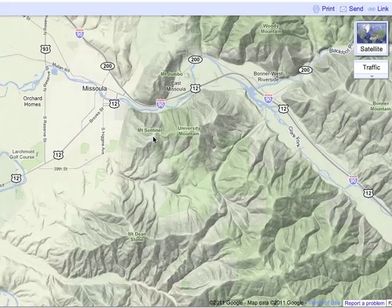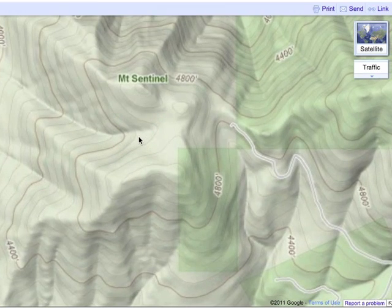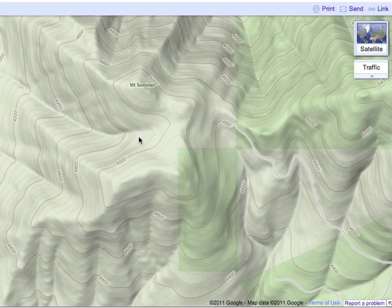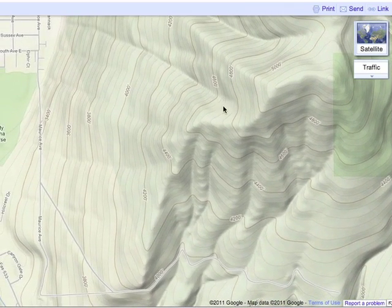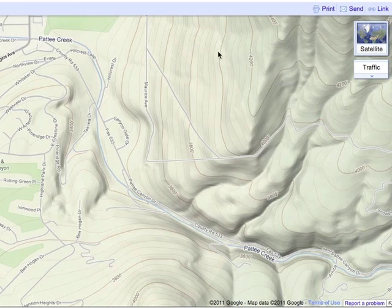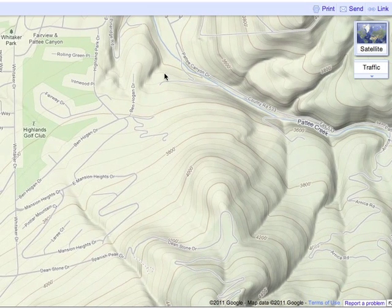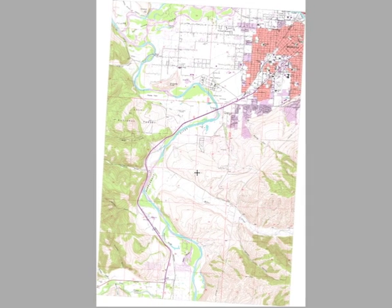Here is a Google Maps terrain map. If you zoom in on it, you see that it has contour lines — it is a topographic map with contour lines. It also has shaded relief to show the shape of the land. Here's Mount Sentinel. We'll slide over and look at the southwest here — South Hills — and you start to hopefully get a sense of the shape of the land from the contours.